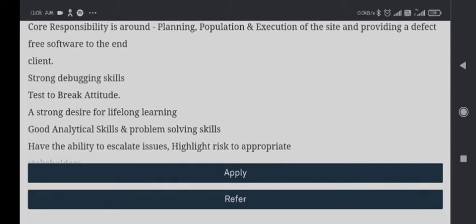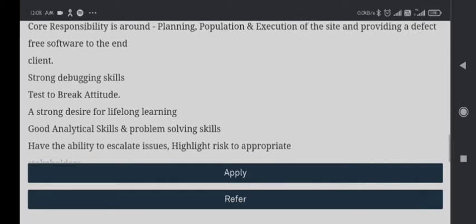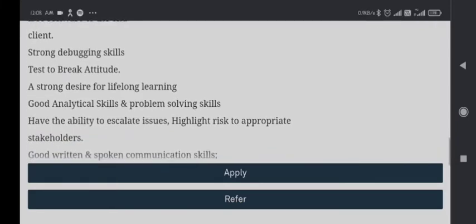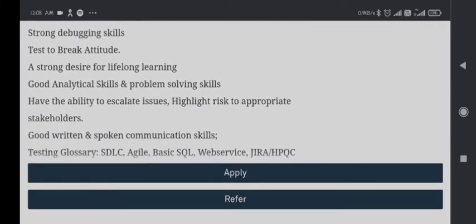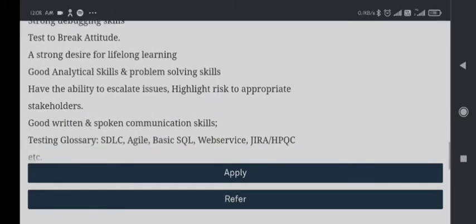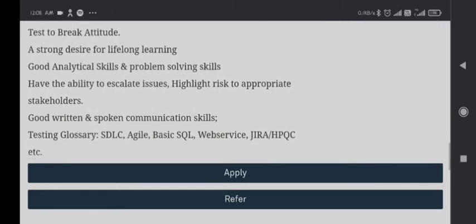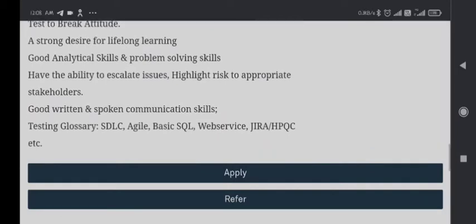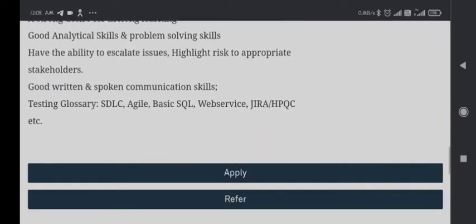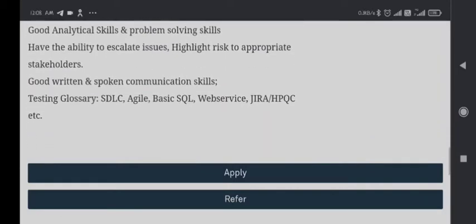Good analytical skills and problem-solving skills. Have the ability to escalate issues, highlighting risk to appropriate stakeholders. Good written and spoken communication skills. Testing glossary: SDLC, Agile, basic SQL, web services, JIRA, HP QC, etc.